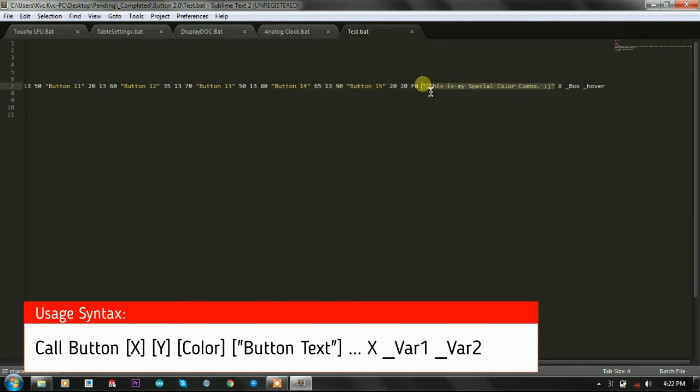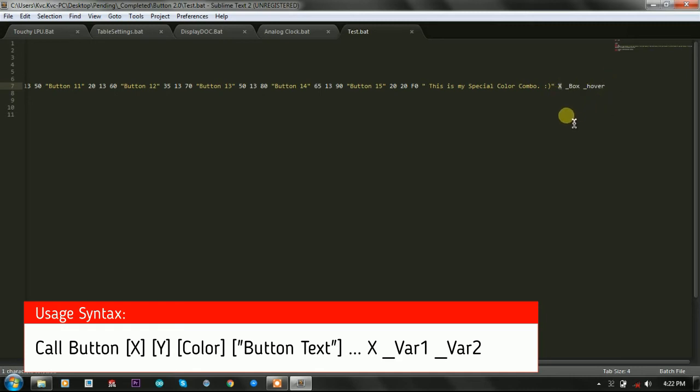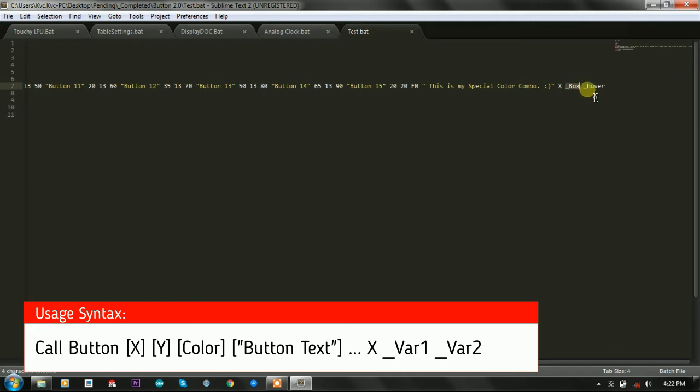But how many buttons you want to print doesn't matter. After the last button that you printed you need to specify X because X is the terminating character. It will tell the function that the sequence is stopped and there are no button options available.